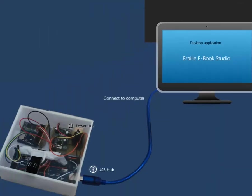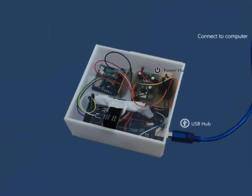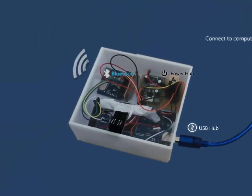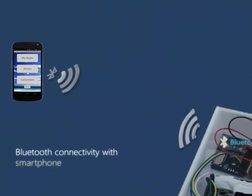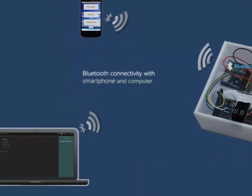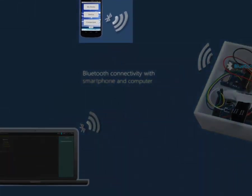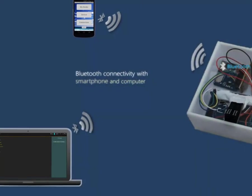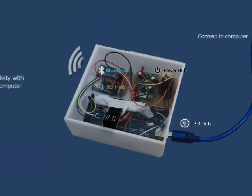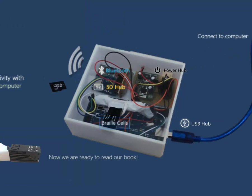You can also connect your smartphone and computer via bluetooth. Our android application has all the features of our computer application. After all of these, books are stored in a micro SD card, then displayed on the Braille cells. Now we are ready to read our book.